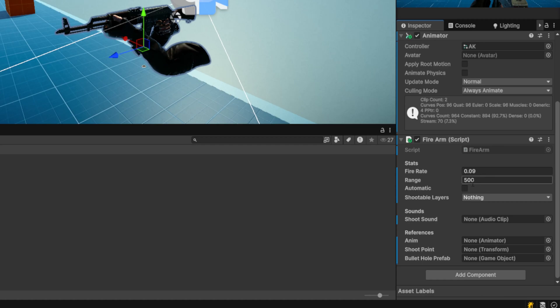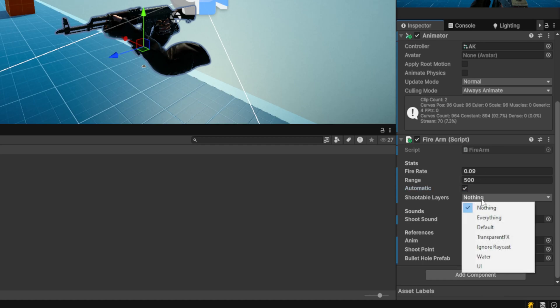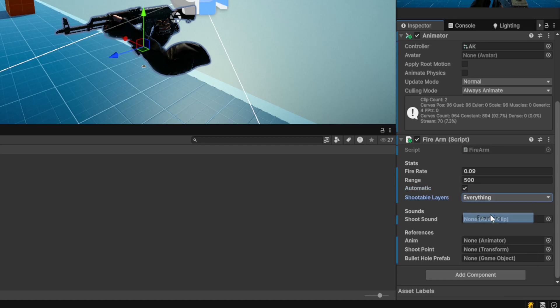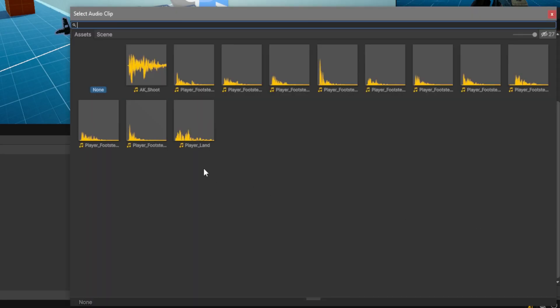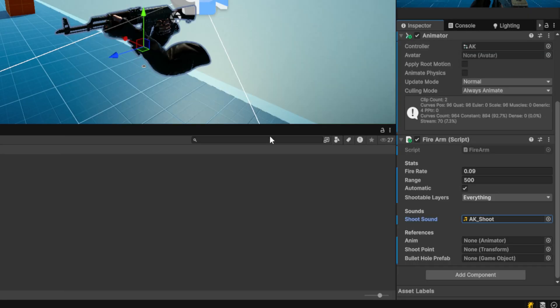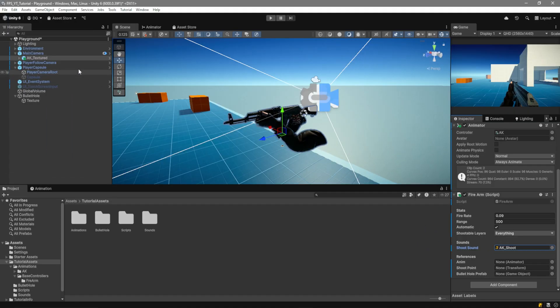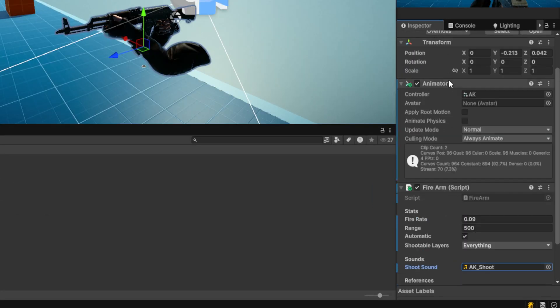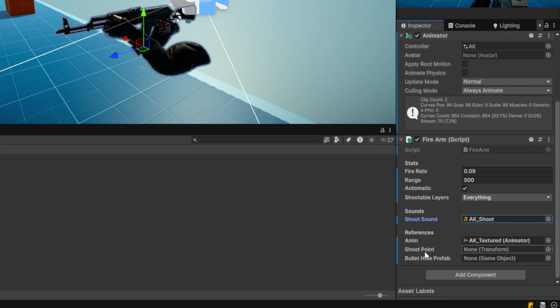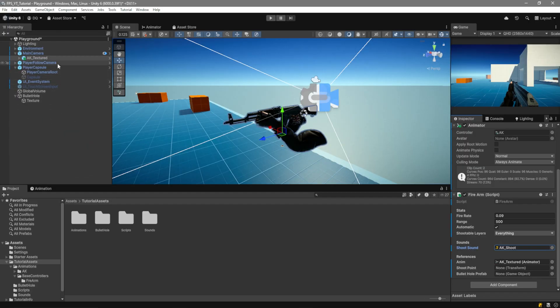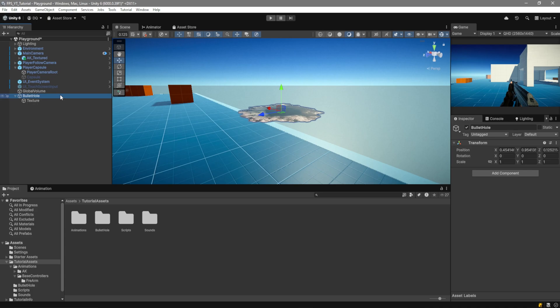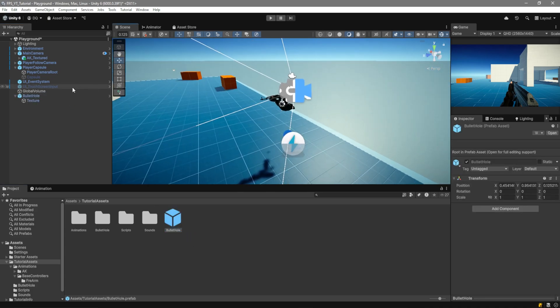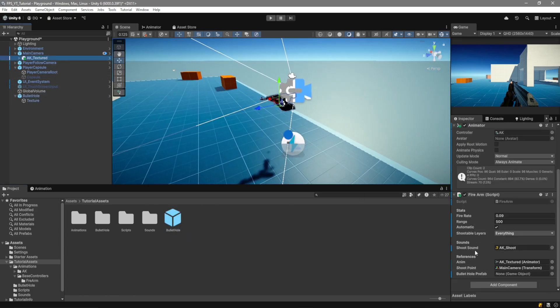I will leave these values as they are, but I will make it automatic and make it so we can shoot everything. For the shoot sound, the tutorial assets already have the AK shoot sound. For the anim, we'll just drag ourselves. This is basically the reference to the animator component over here. And down here for the shoot point, I am going to use the camera. And for the bullet hole prefab, I forgot to make a prefab out of the bullet hole. So just drag that over here and then select your gun and go ahead and drag it in.